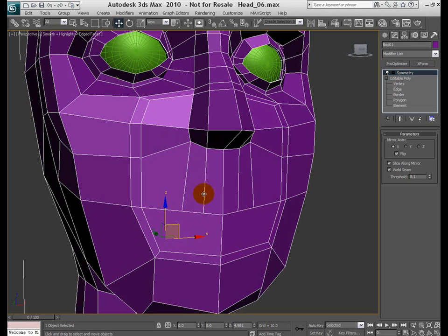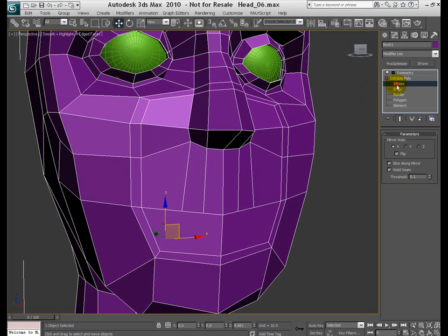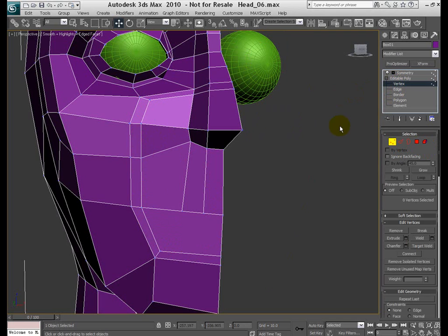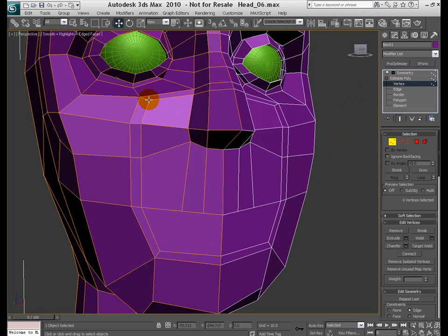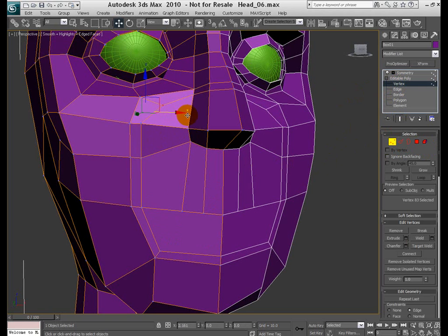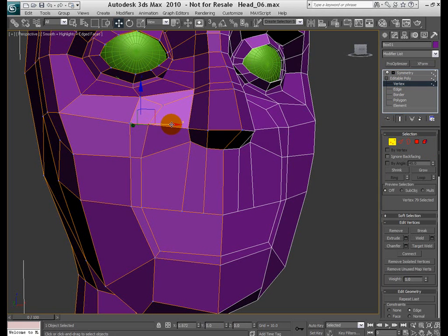So we need to add the lips and before we do that actually let's go ahead and fix certain edge loops here which we inserted a long time ago. And to do that we simply need to jump to the vertex mode and I'm going to turn on my constraint to edges, grab these vertices and start moving them around.